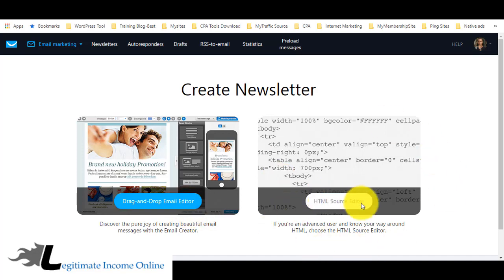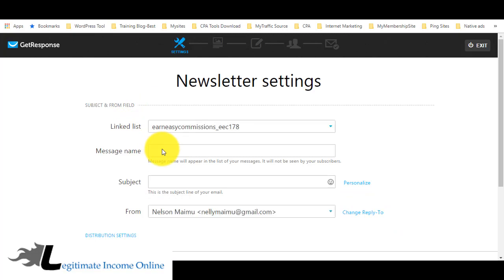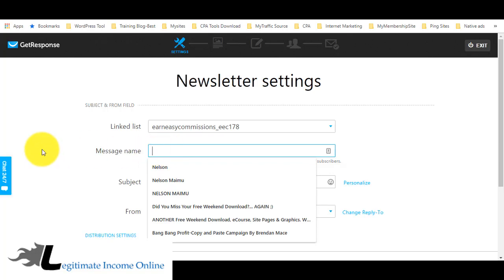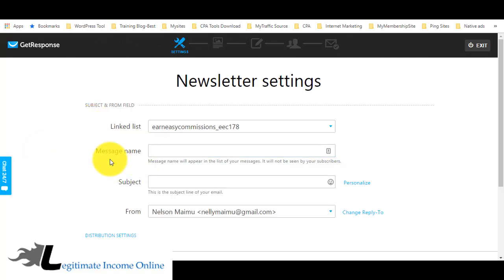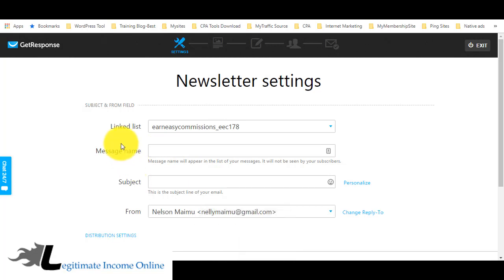You can use the HTML source editor if you're familiar with it, but if not, just go with the normal drag and drop. Here you need to put your message name — this is not shown to the subscriber, it's for your own reference. For example, I put the subject line of the email here.